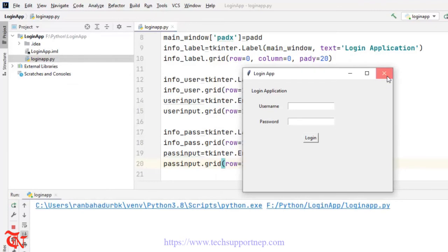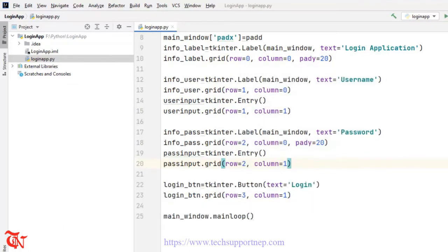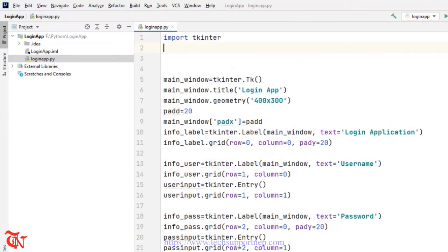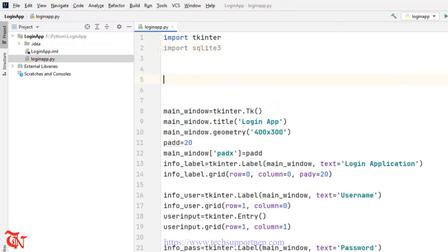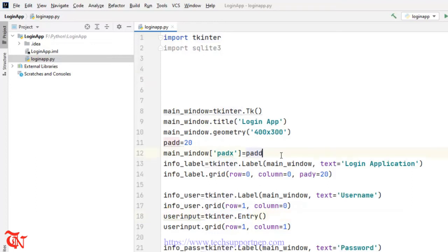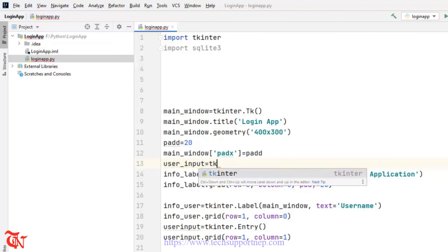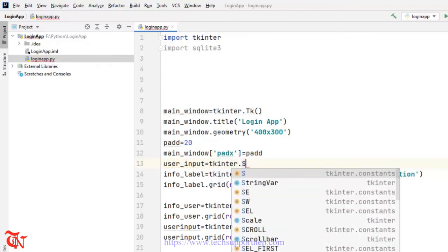Now we are going to create the database and write the login code. Minimize this — first of all you need to import sqlite3. I'm going to define some variables and associate those variables with the entry controls. So here I'm going to define: user_input is equal to tkinter.StringVar.